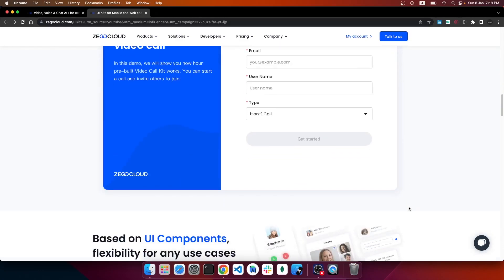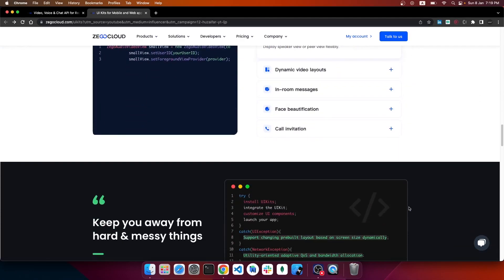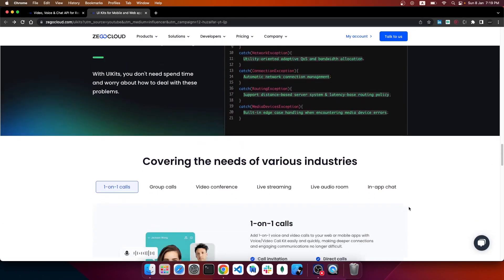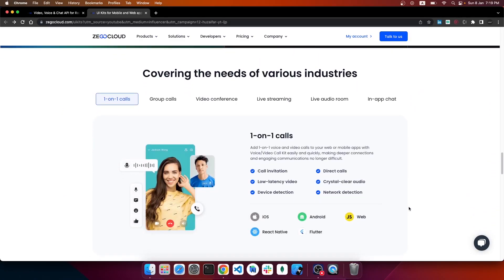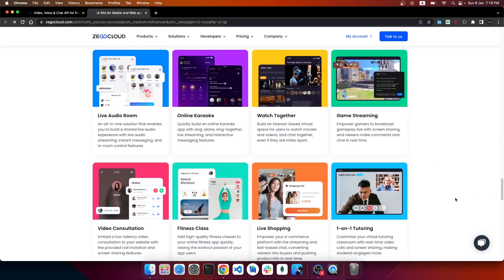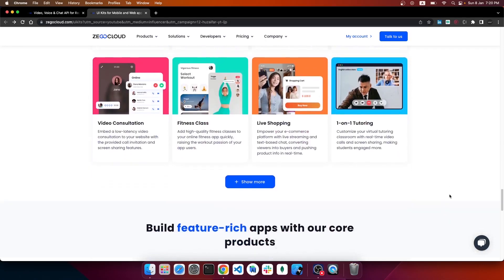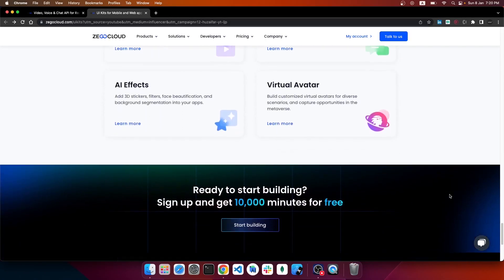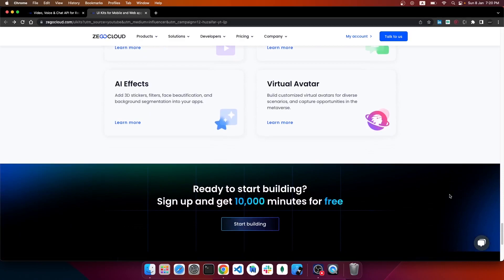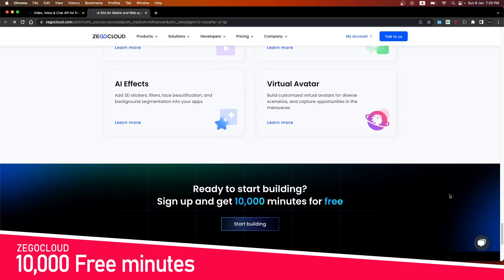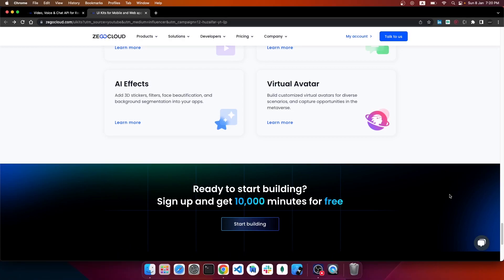There are many components and many other things you can do with the ZEGOCLOUD platform, like one-on-one calls, group calls, video conference, live streaming, live audio room, in-app chat, and many more — all within one platform. On sign-up, you will also get 10,000 free minutes for integrating voice or video calls with your application.